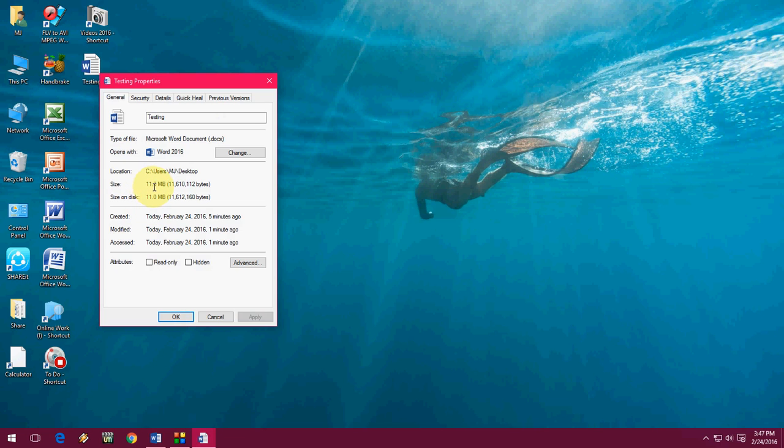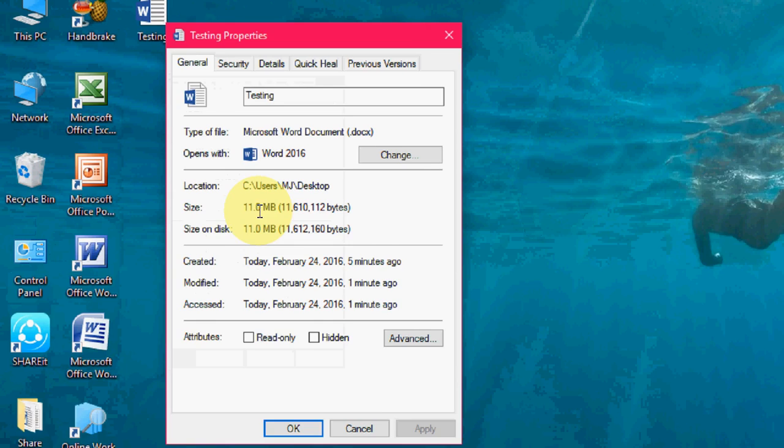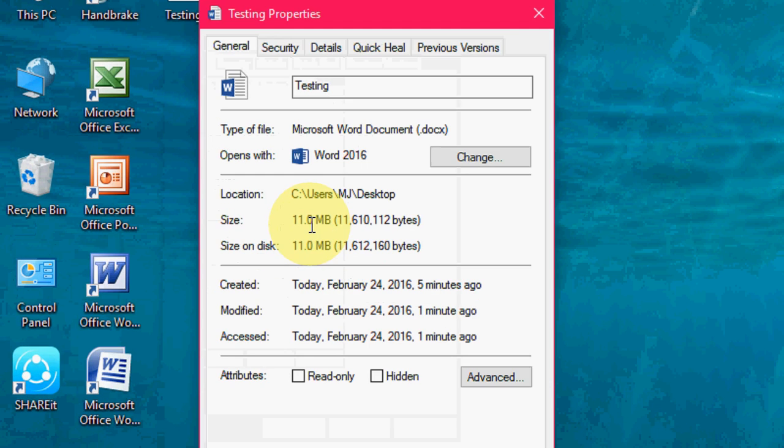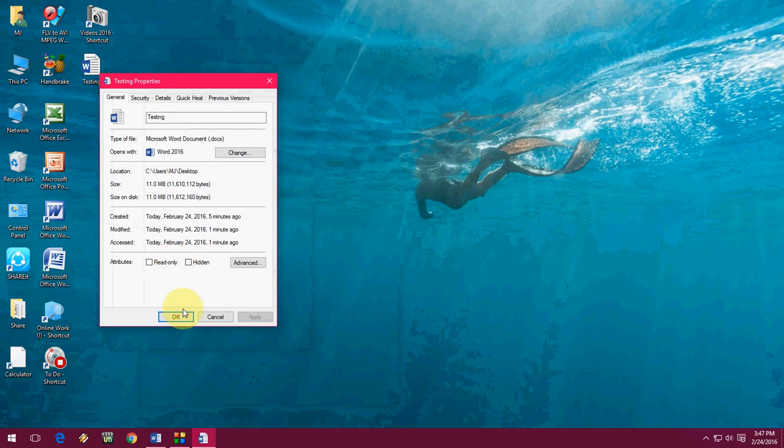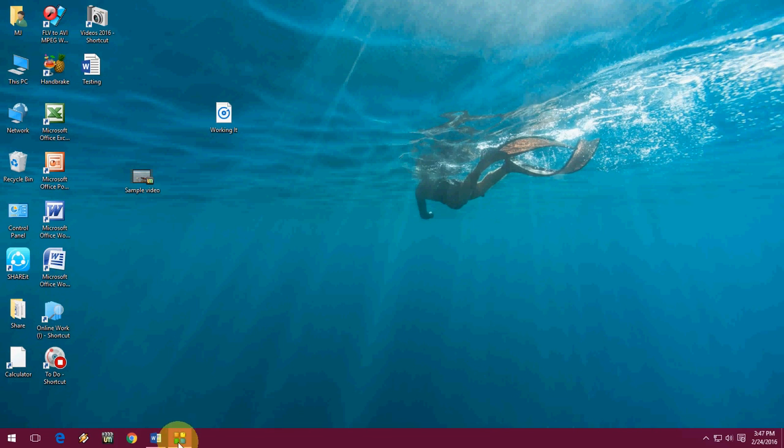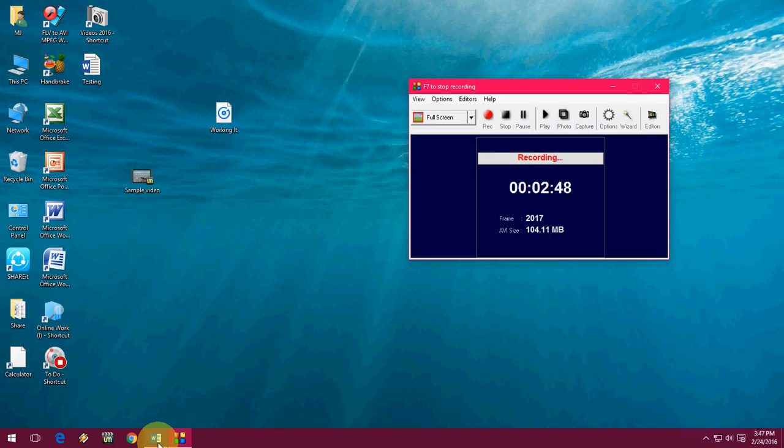Yeah, so file size is now increased because we have added the videos and the music, so it's now 11 MB. Okay, so like this you can add your music and video files.